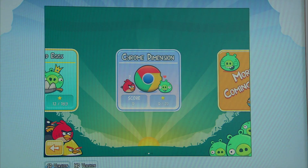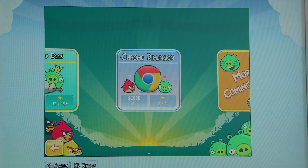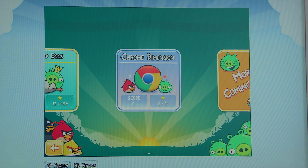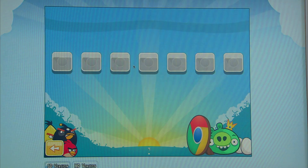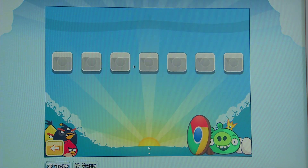We brought this whole Chrome dimension — it's a set of exclusive levels that are only available in Chrome, so that's something you should definitely check out. There are seven levels in the Chrome dimension, and they're all very Chrome-y.